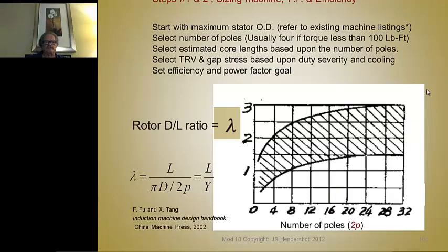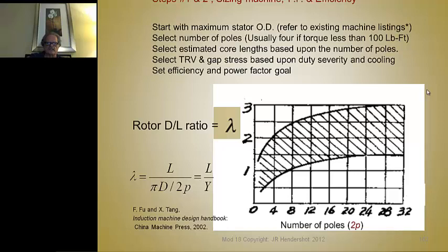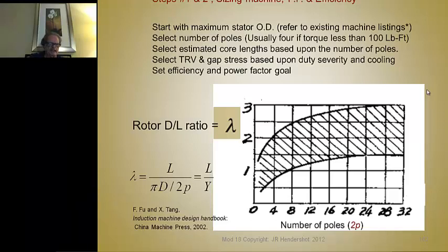The first thing we have to do is sizing steps one and two. This is based on the power factor desired and efficiency desired, so we start with the stator OD. We've already provided machine listings of the rotor diameter versus the stator diameter depending on the number of poles. Most induction motors are going to be four-pole machines unless we're designing really big ones. There's a relationship between the D-to-L ratio — the diameter of the rotor to the length — and there's a plot you can use to pick some starting ratios based on the number of poles.